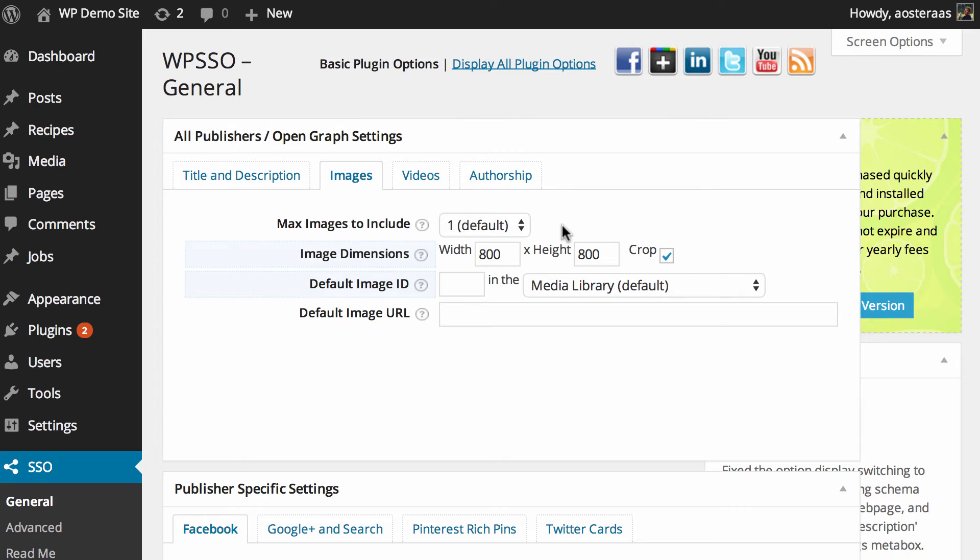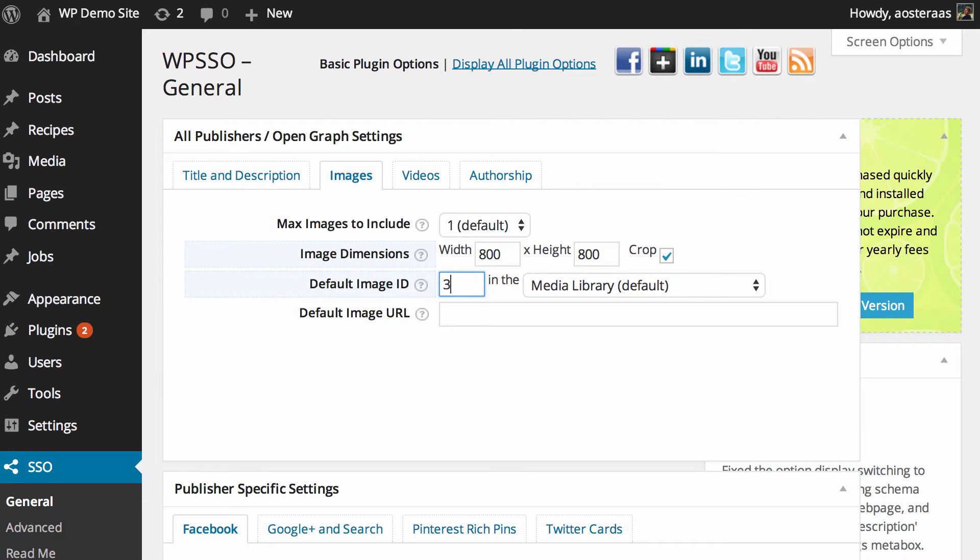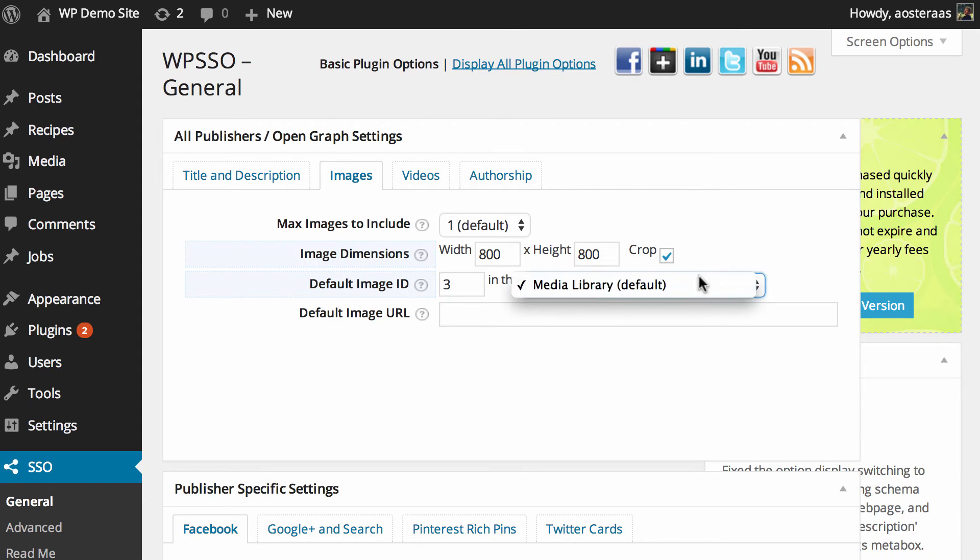You can also define the image dimensions. The default is 800 by 800 and the plugin will automatically crop those as required. You can also choose some backup here as well by inputting a default image ID. So maybe you've got a default image ID of three. You could put that there and it's going to pull those out of the media library.